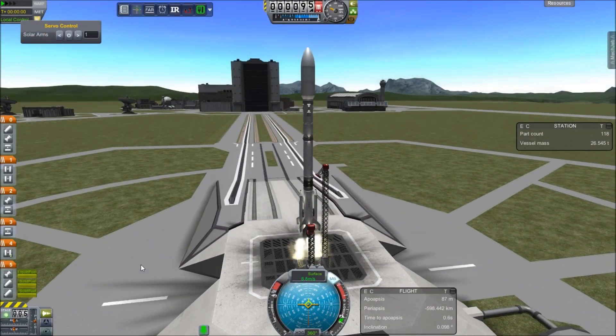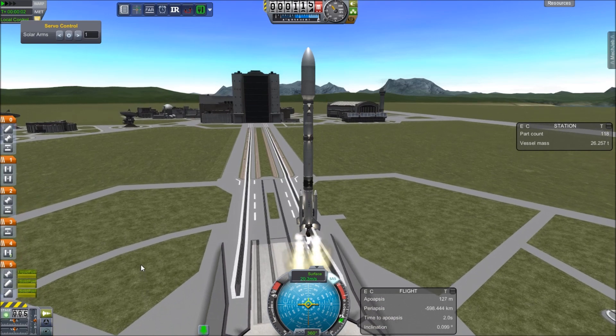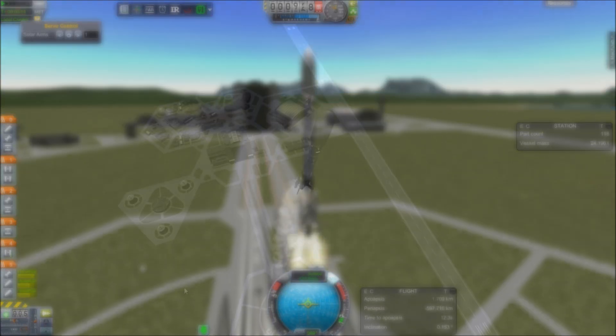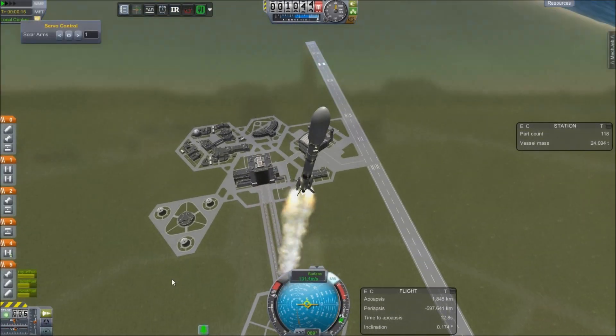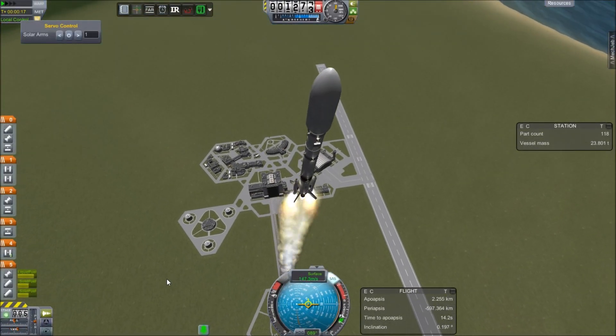Greetings, Kerbinauts. This is Kerbal Space Program. I'm Bob Fitch, and this is The Gateway Project, episode number 11, where we are supposed to bring up the Canadarm.